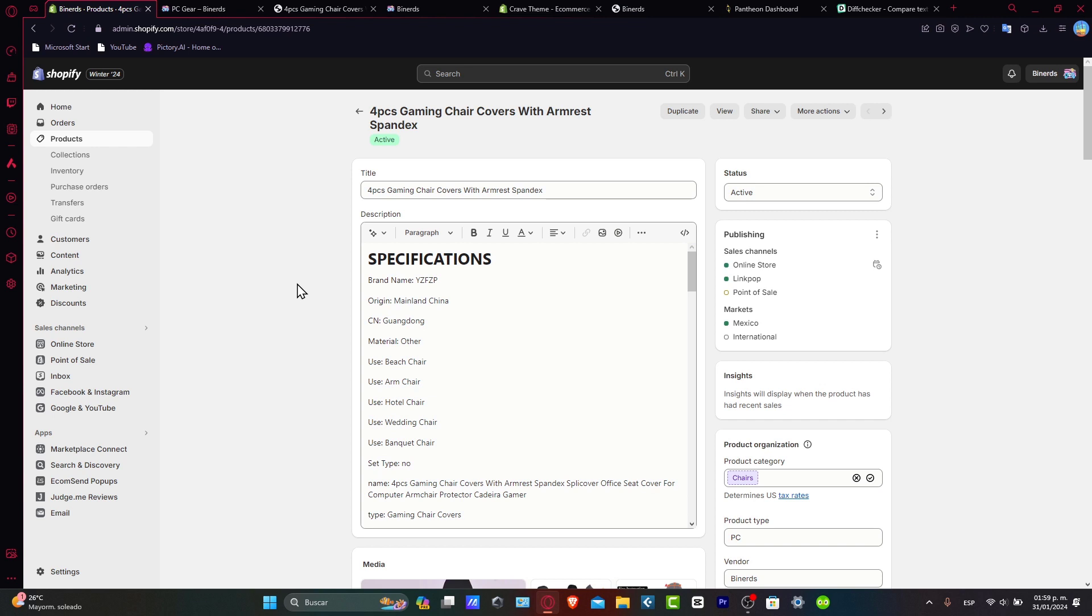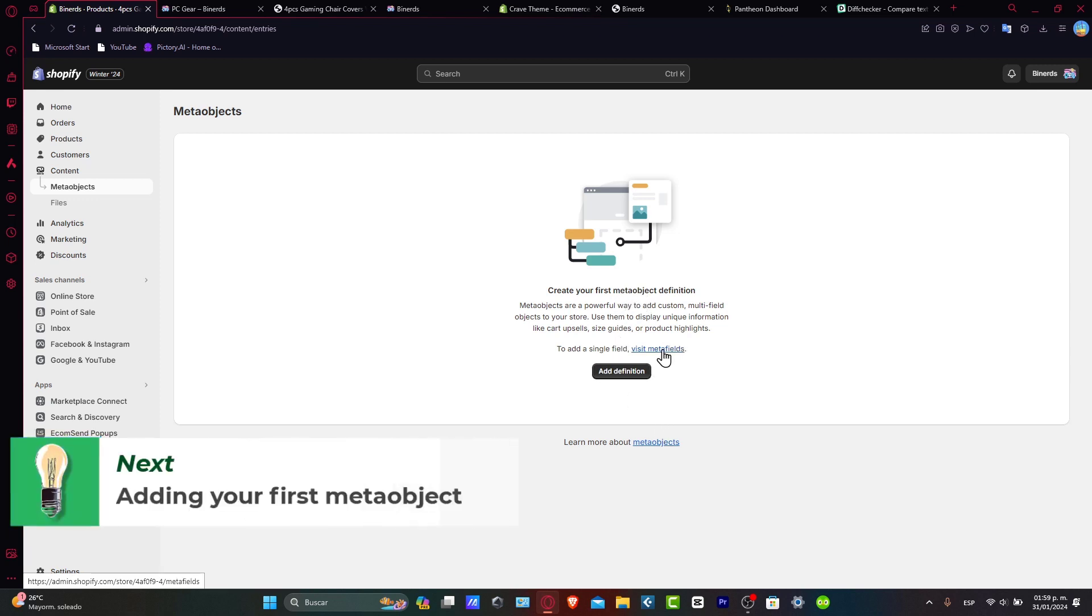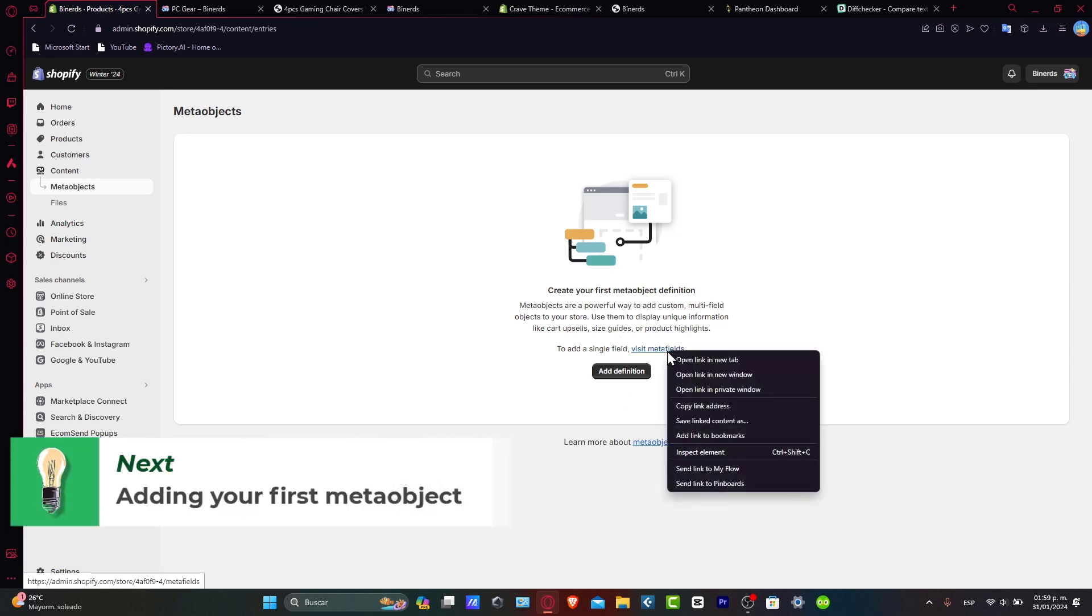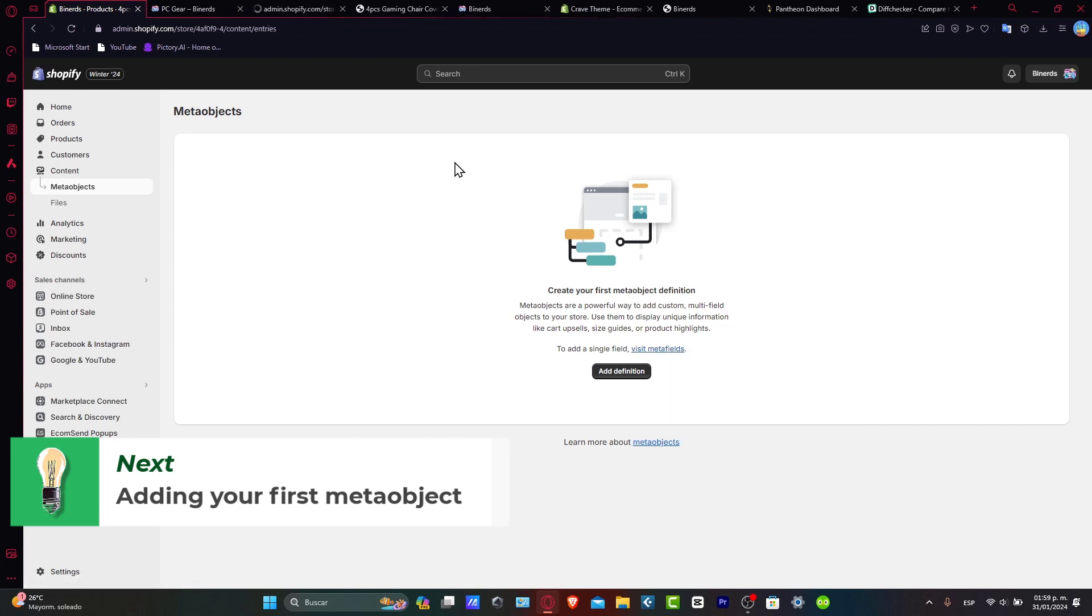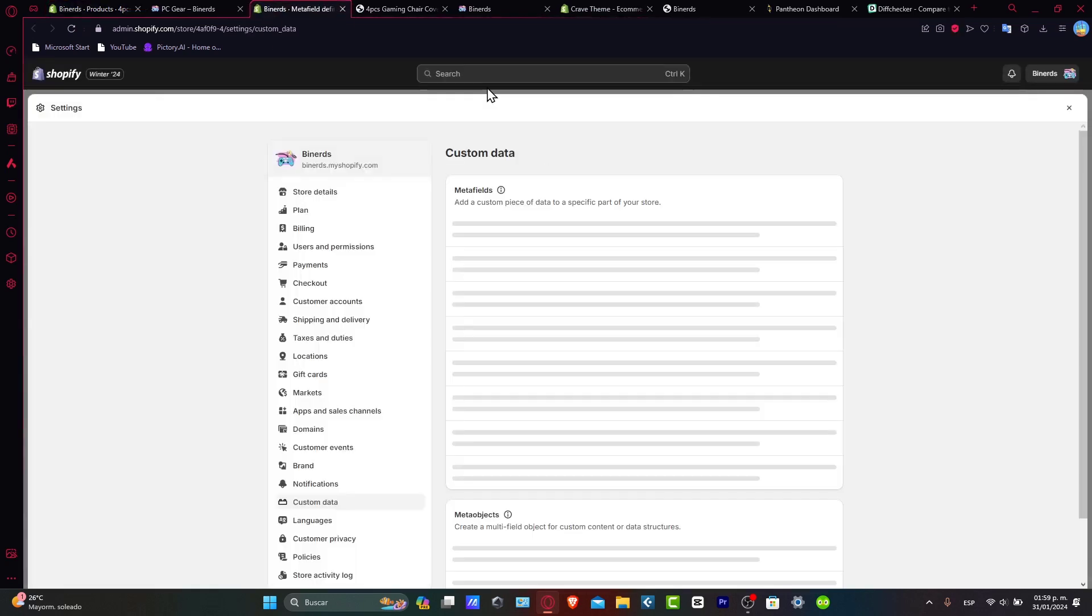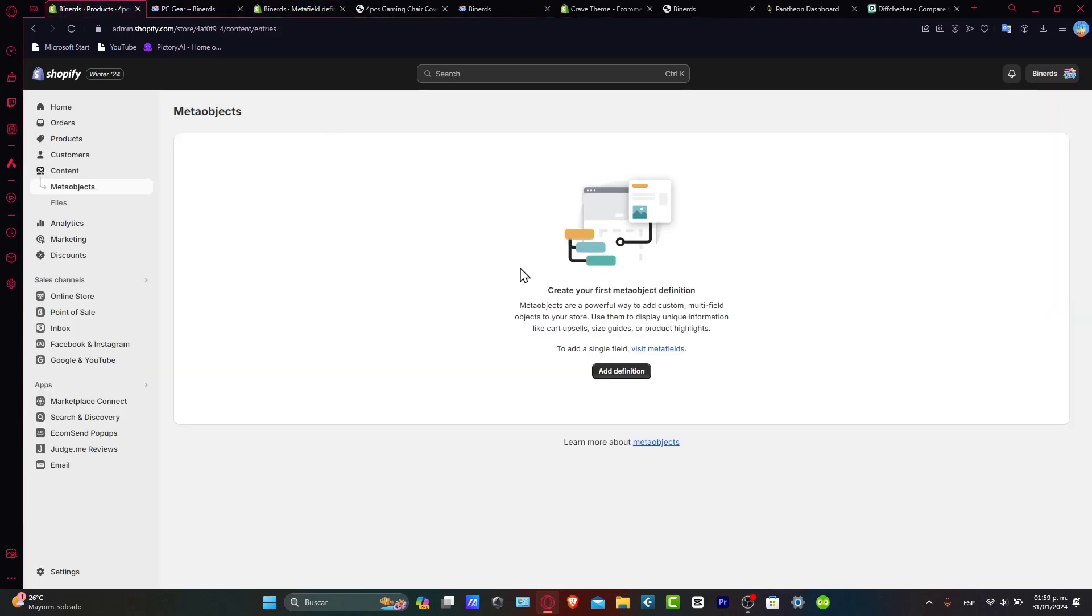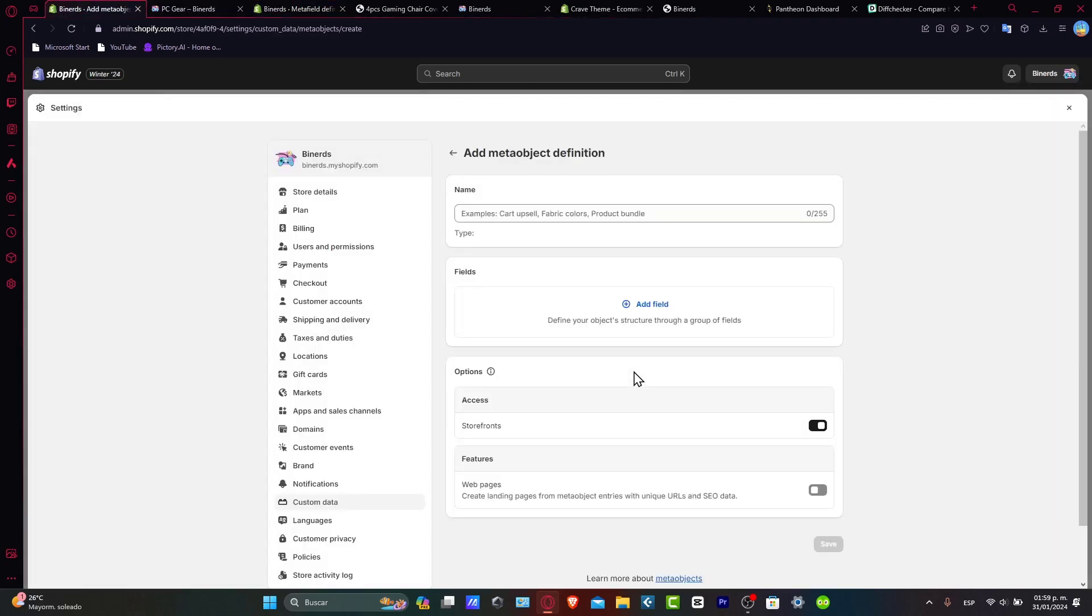So if I click here, inside my content, I'm going to go for meta objects. I'm going to create my first meta object definitions. To add a single field, of course, we want to go into the meta fields as we just did before. And it's going to be showing you exactly the same thing that we added here. Now, I'm going to go back and move on for the actual definition of a meta object definition.